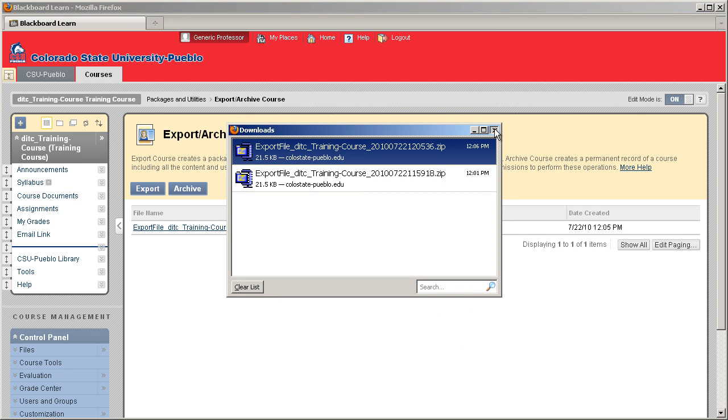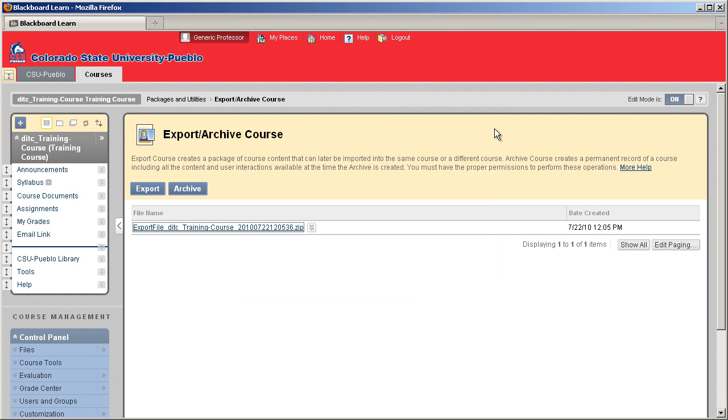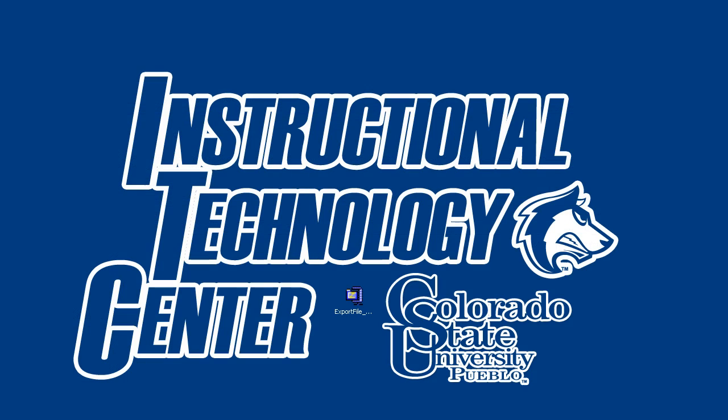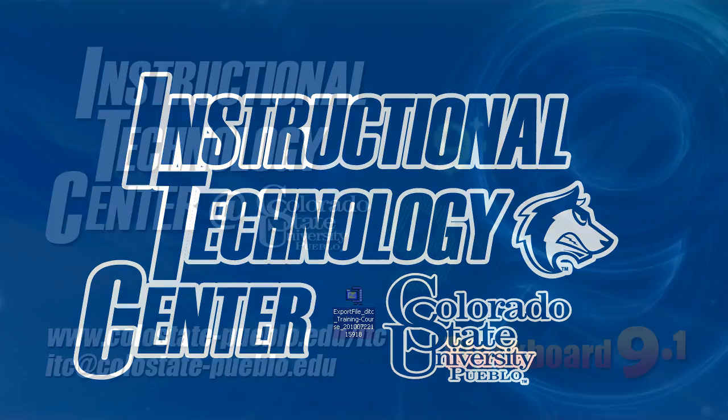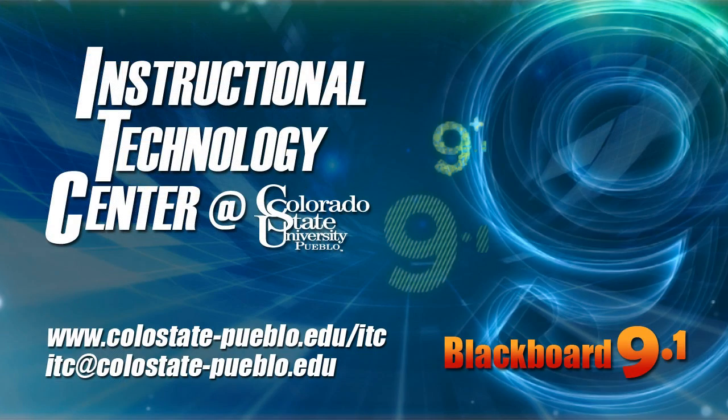Okay, once you have that file saved, then you can go ahead and move that file anywhere you want on your computer. Save it there. Just leave it in the zip file. There's no need to uncompress it or anything. The file will be uncompressed when it's brought back into Blackboard itself. And this concludes this tutorial for Blackboard 9.1.